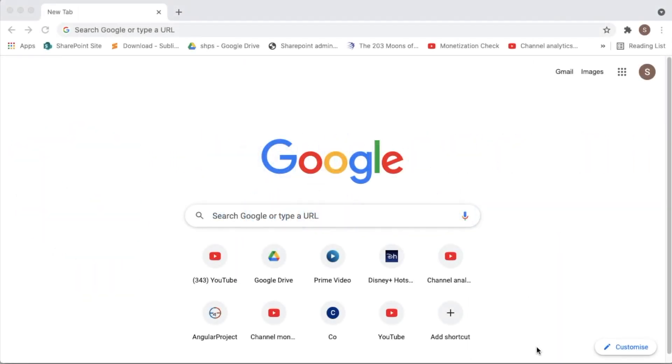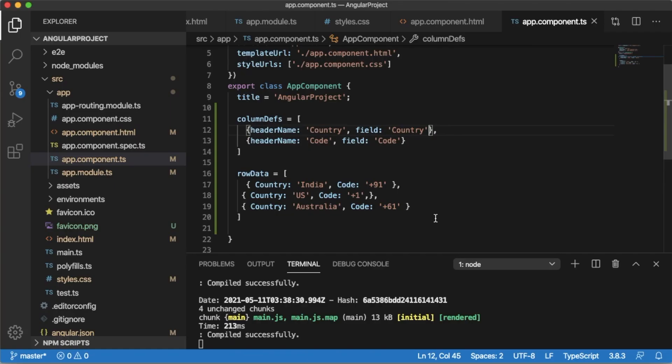Hello guys, welcome back to another short tutorial on Angular. In the previous video we have seen how we can add or make use of AG Grid in our application. In this video I am going to show you some of the modifications or features of AG Grid and how we can use those features.